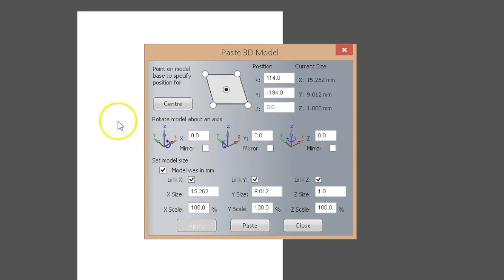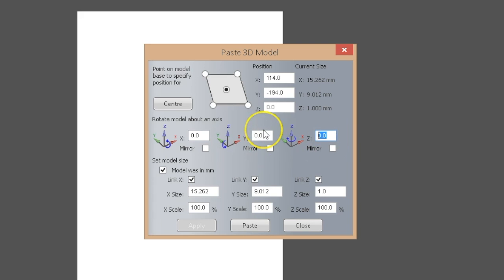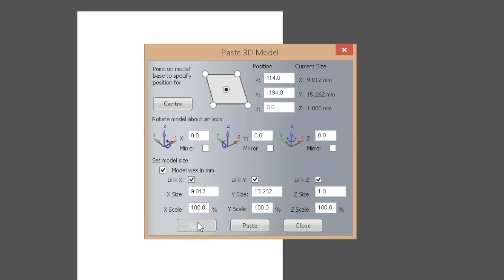The next section is to rotate the model on an axis. We have the option of rotating on the x, y, or z-axis. On this particular model, I want to rotate on the z-axis, which should rotate the model from a horizontal configuration to a vertical configuration or vice versa. When bringing in a 3D model as an STL file, you may need to rotate it to get it in the proper configuration.